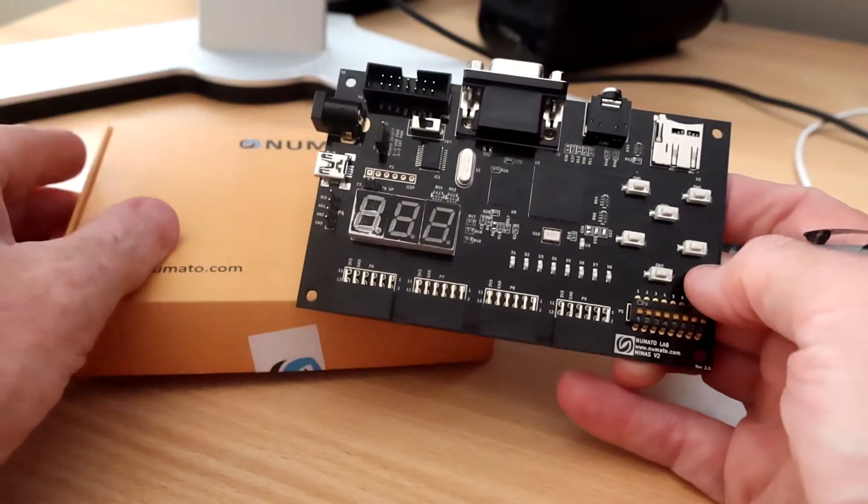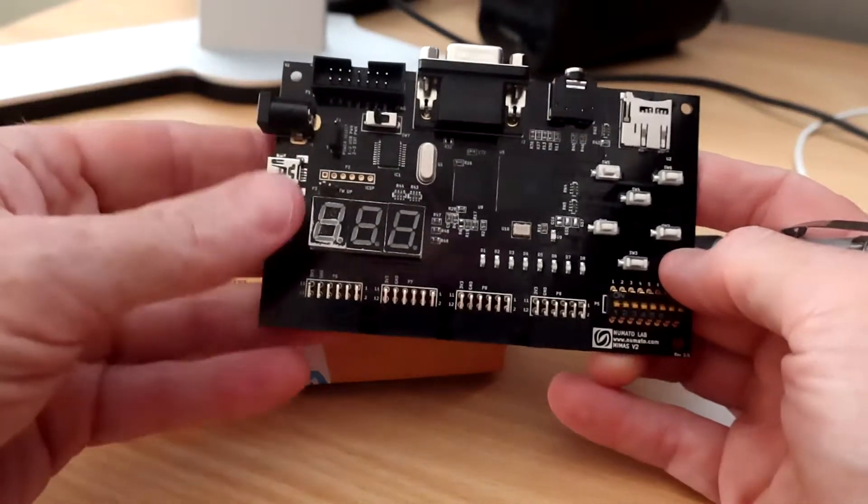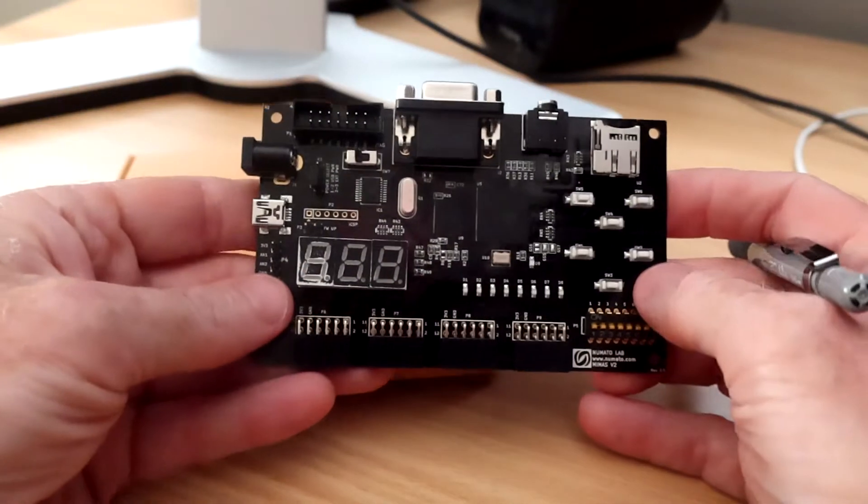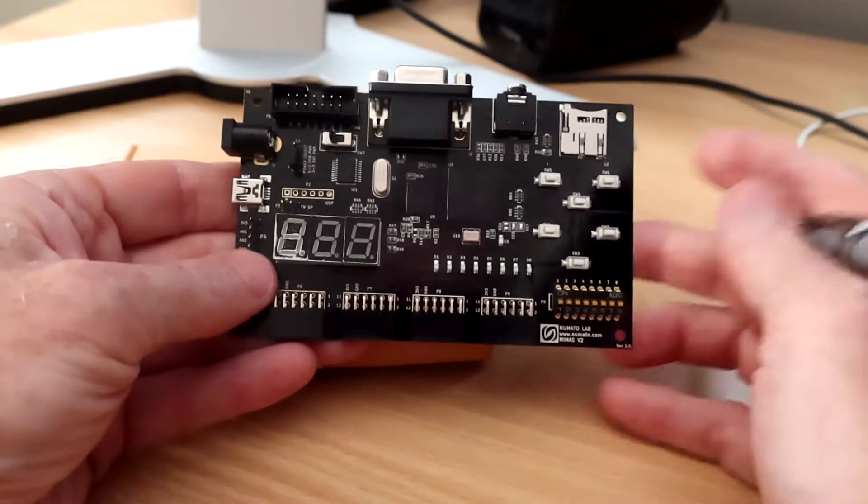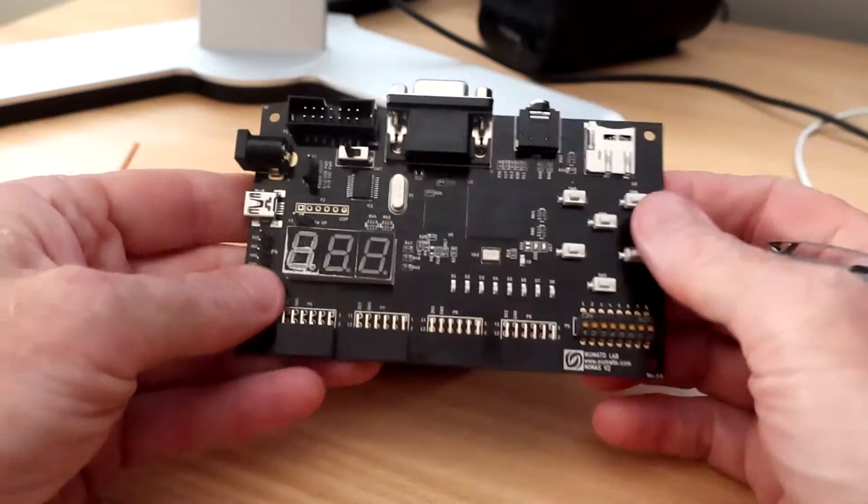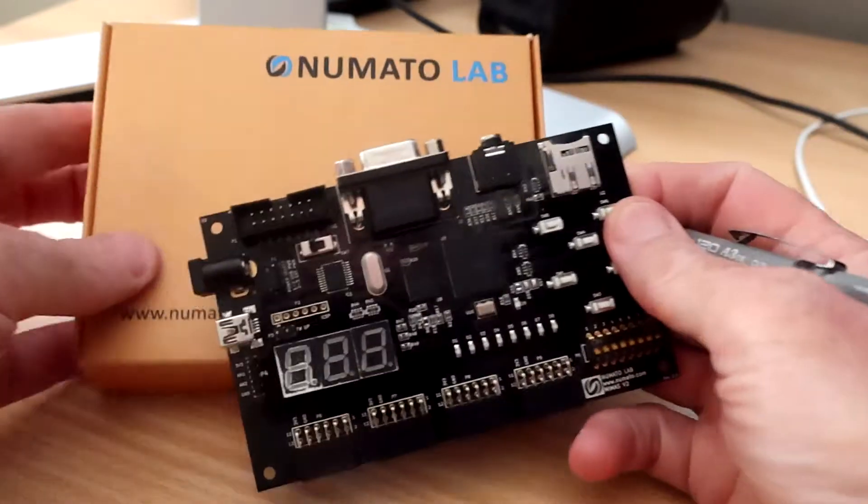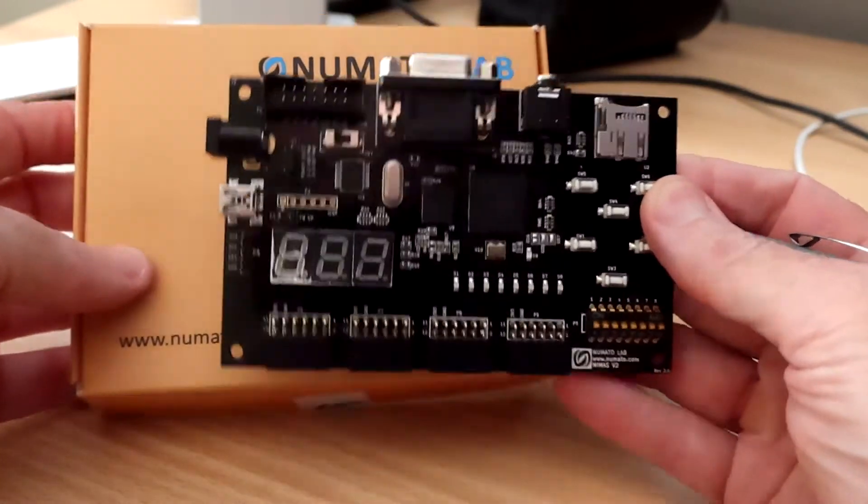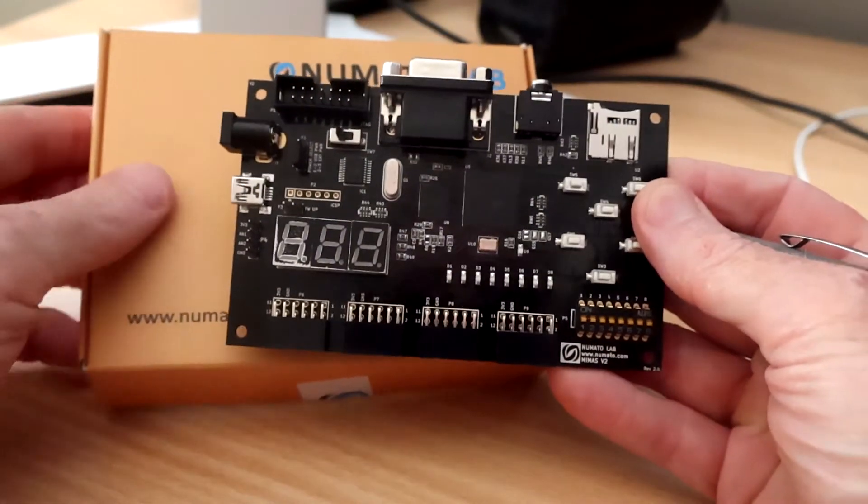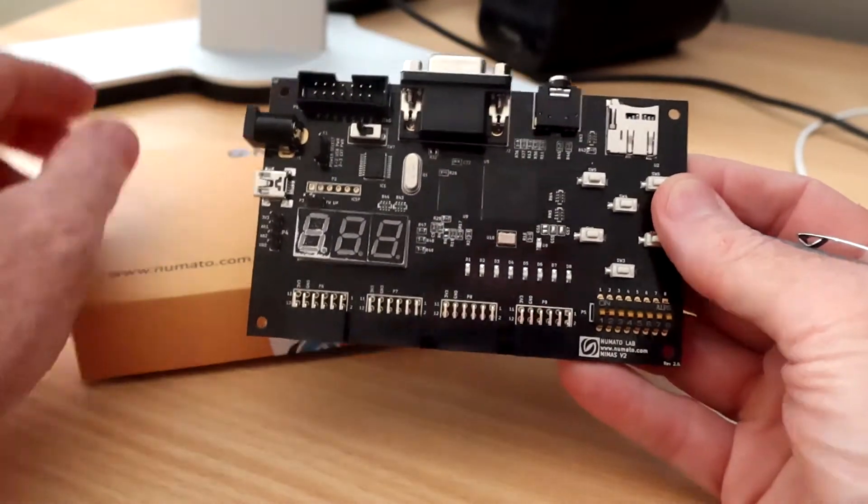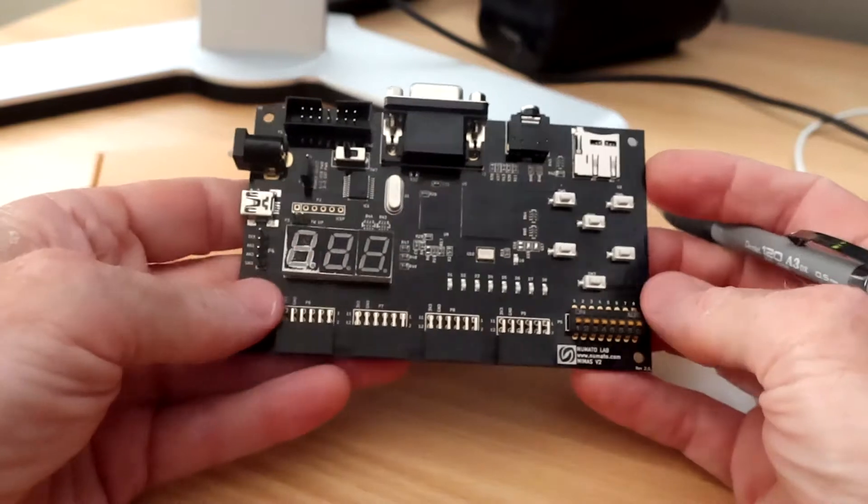Hey guys, thought I'd do a quick review of an FPGA development board that I've been working with recently. This is a Numato Lab MIMUS V2 FPGA development board.